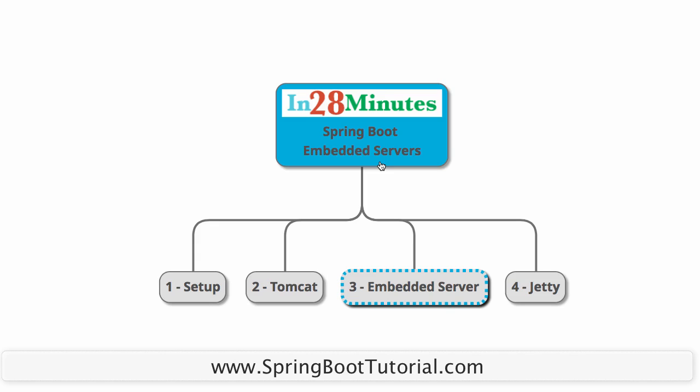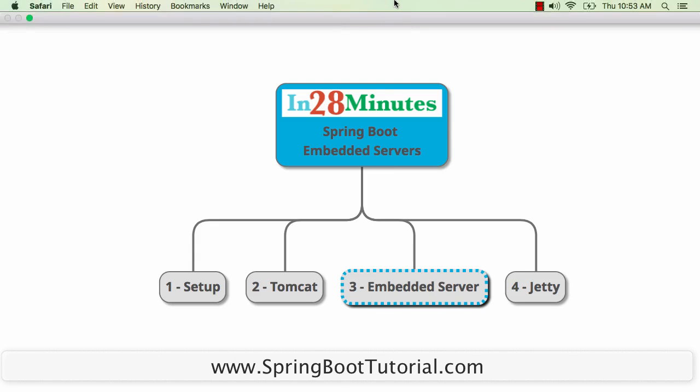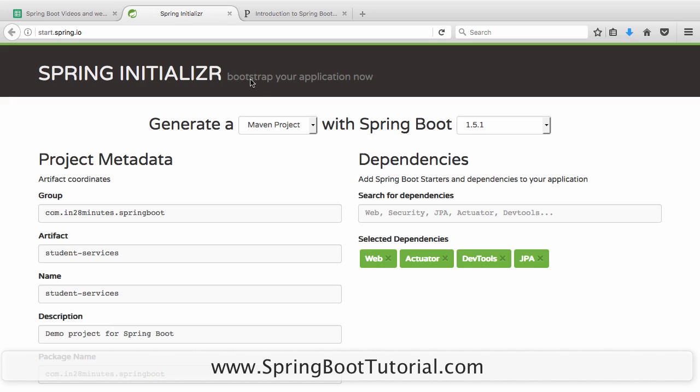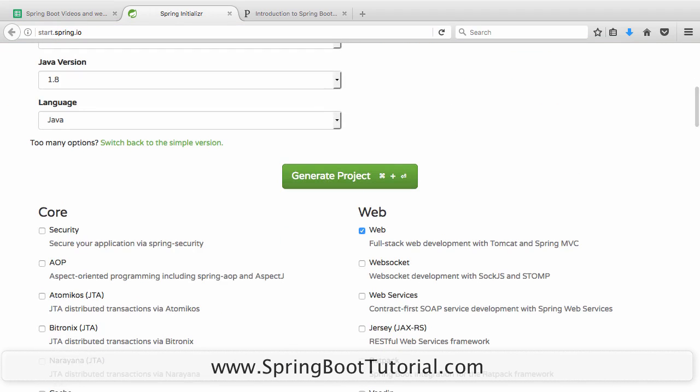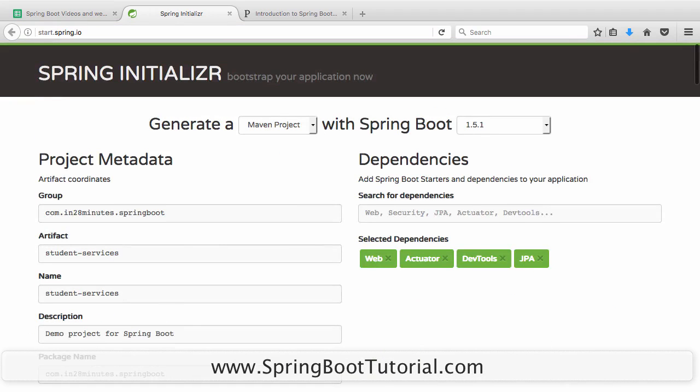Let's get started with setting up a simple project with Spring Initializer. It's start.spring.io, that's basically the URL. If you go to start.spring.io you would see a website where you would be able to create a simple project.